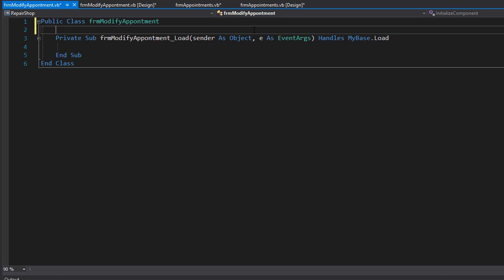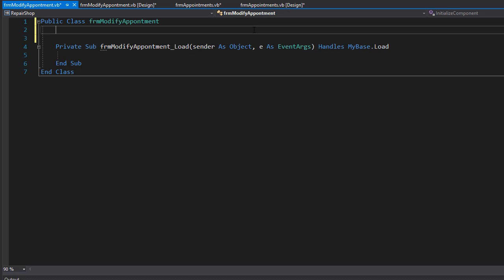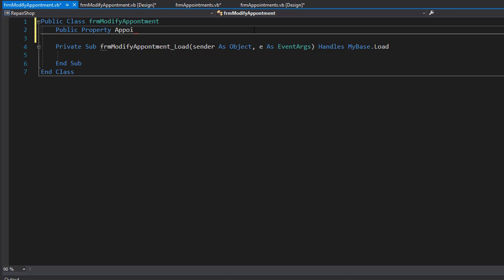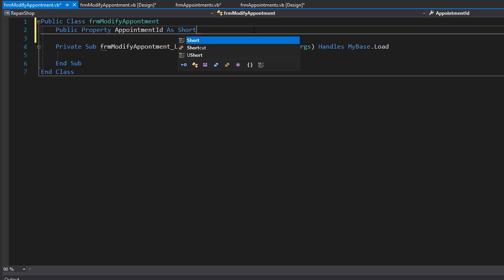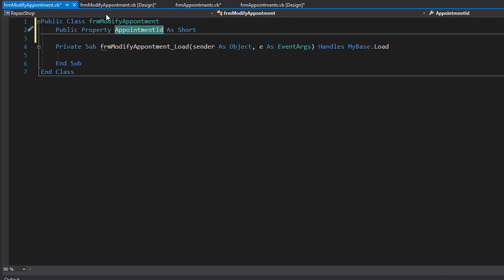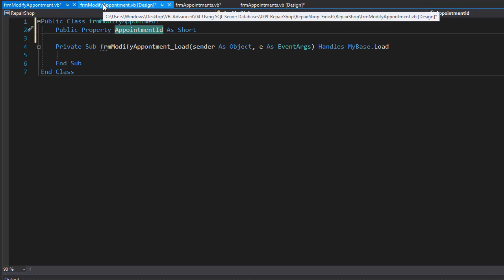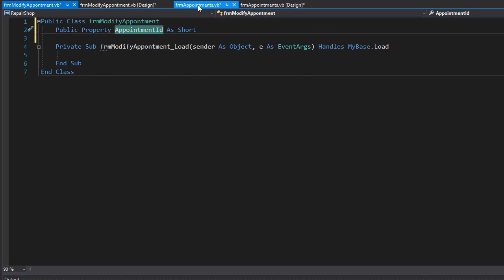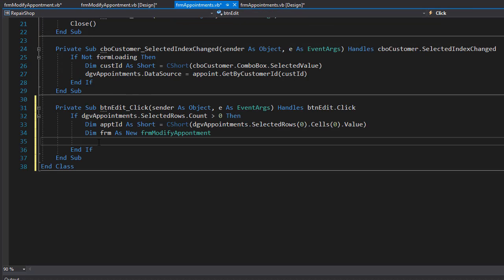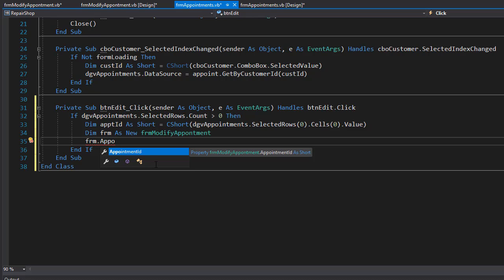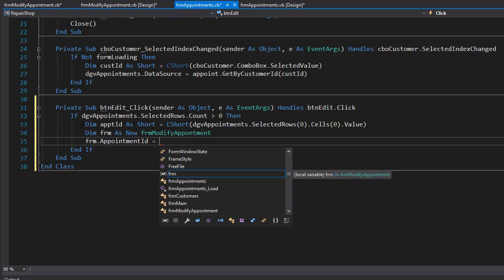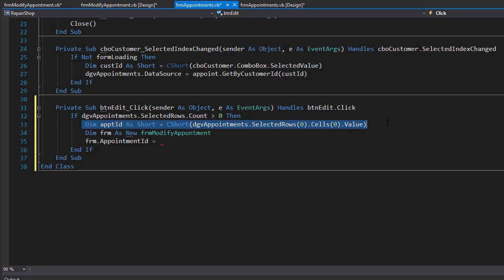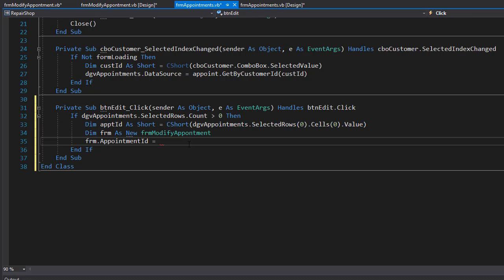And I'm going to add a property appointment ID. So it's going to be public property appointment ID and it's going to be of type short. So this is going to be the ID of the appointment that we will modify inside this form and we'll pass it to this form from our appointments form. So FRM dot appointment ID will be the one that we grabbed over here from the row, so that's going to be the appt ID.